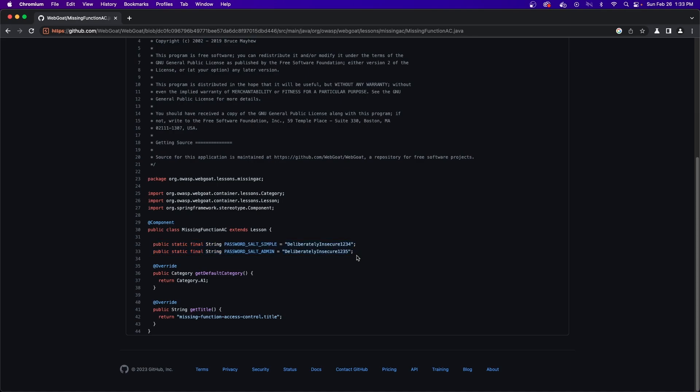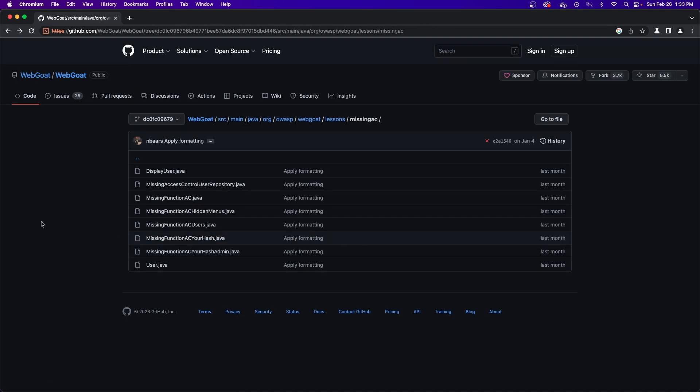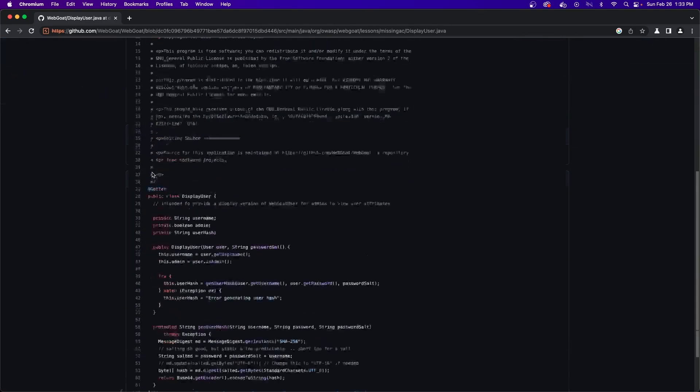The next thing I mentioned was the display user function. This function uses the salts and encrypts the data given to it. This is found again in the same directory, but in the display user.java file.